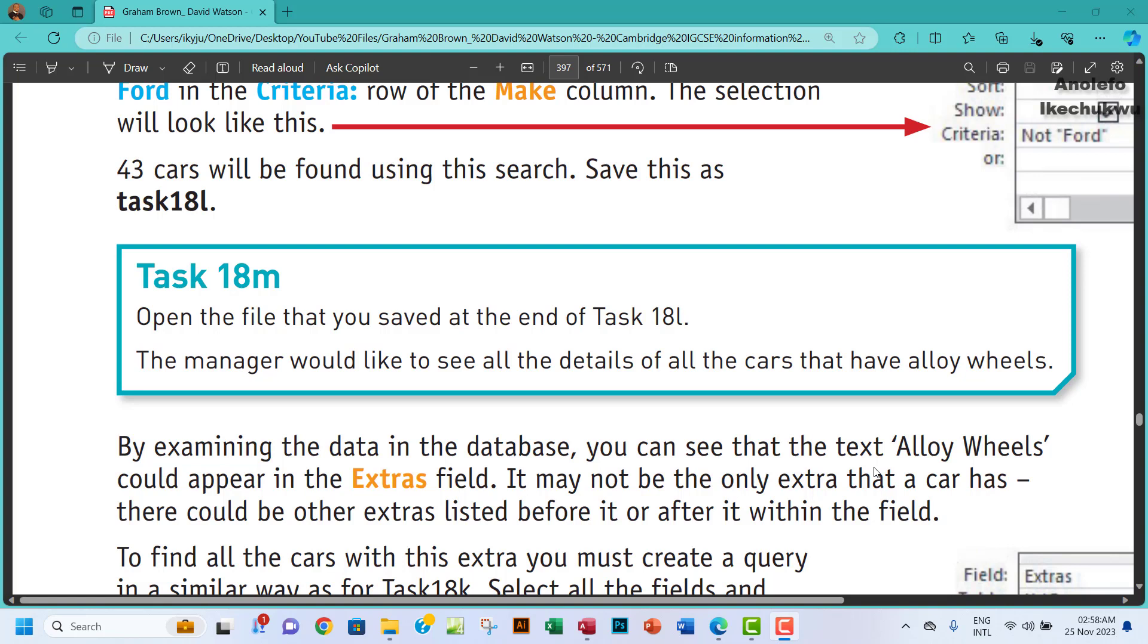Hello guys, welcome to this video. I'll be looking at Task 18M. The question says open the file that you saved at the end of Task 18L. The manager would like to see all the details of all the cars that have alloy wheels.